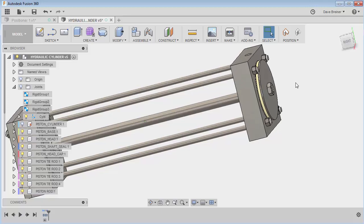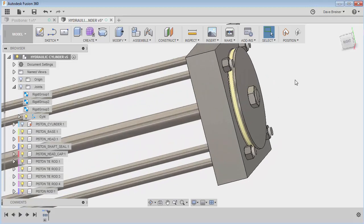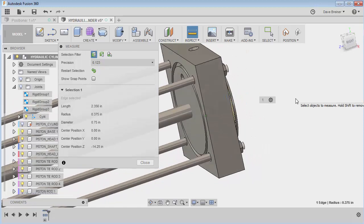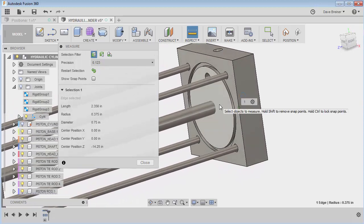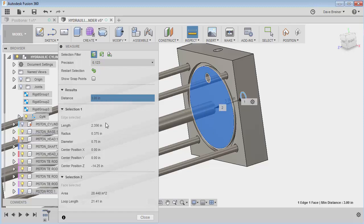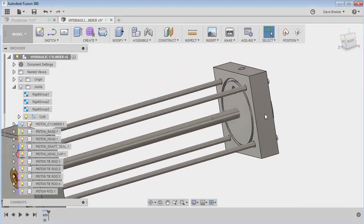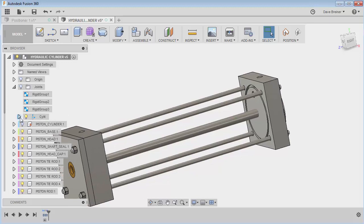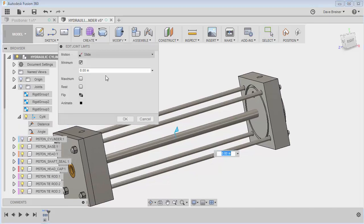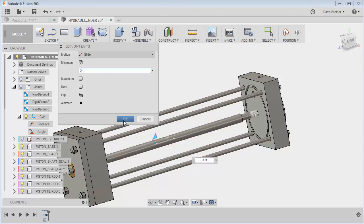What I'm going to do is measure from here — this is the end of the bolt piston bolt — to this surface. You're going to see it is three inches. So let's take that and put it in my distance. I'm going to set the minimum to three inches and say okay.